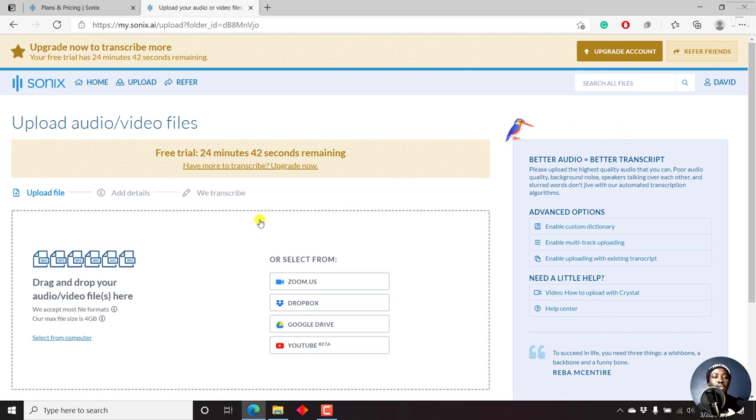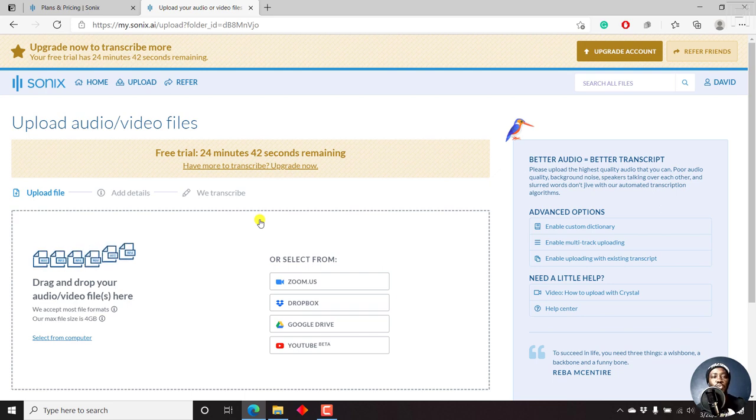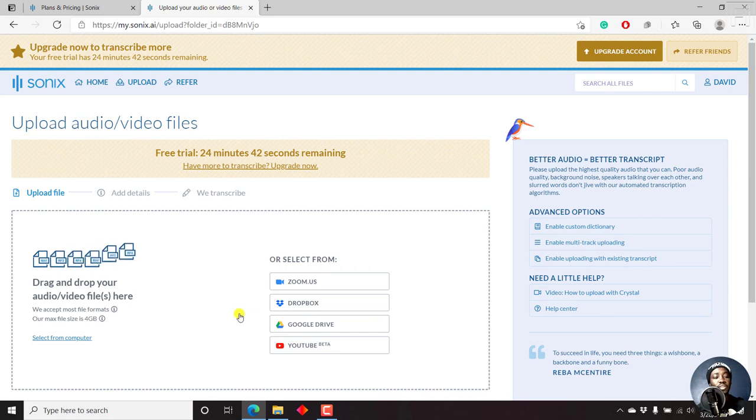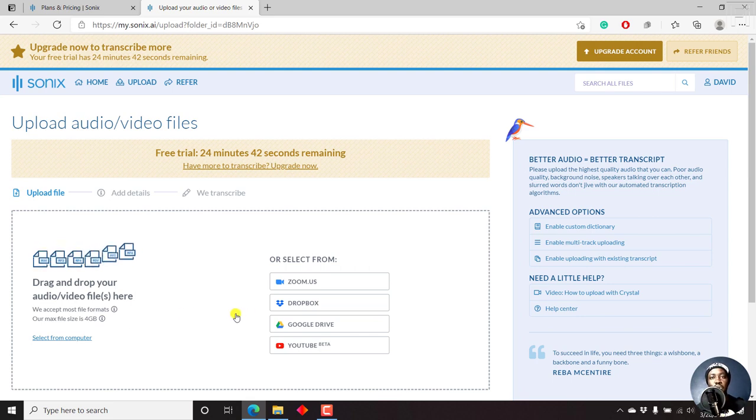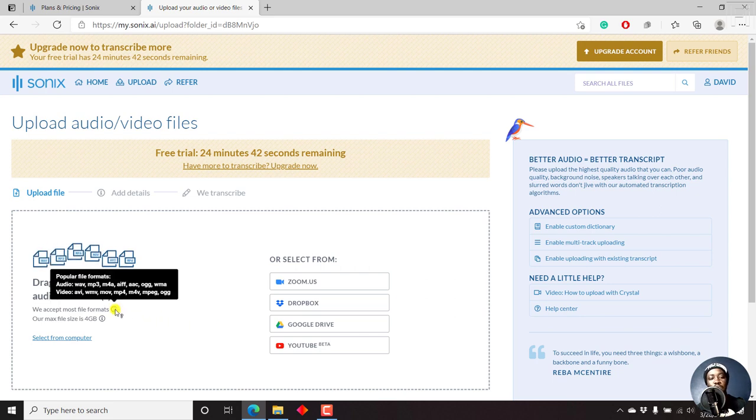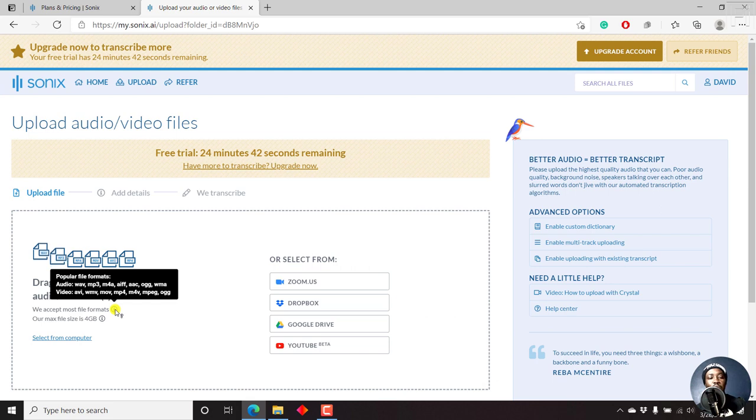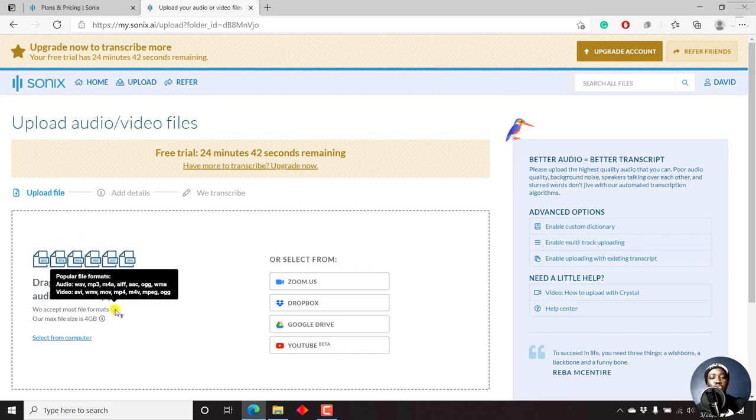You upload the file, you add some relevant details, and then Sonics will automatically transcribe. So you can drag and drop different formats. But the maximum size they support at the time of recording this video is 4 GB. So you can see the formats here that is for the audio, WAV, MP3, M4A, AIFF, AAC, OGG, WMA.